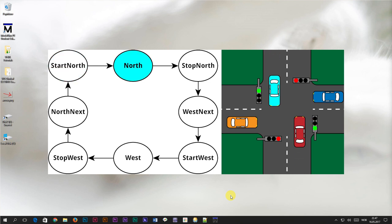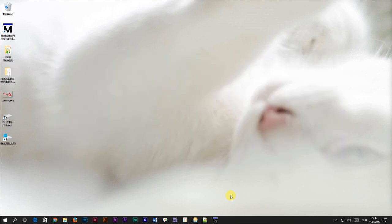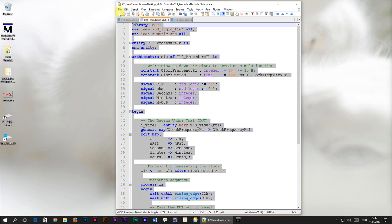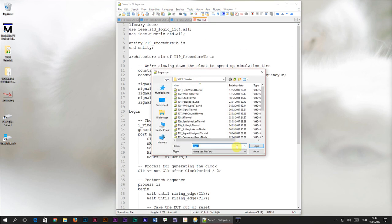Do you see why it's called a finite state machine? There's a finite number of states in this chart — eight different states to be exact. Now that we've made clear to ourselves what we want to implement, let's go ahead and create this state machine in VHDL. To get us started, I'll head over to the test bench from the previous tutorial and copy everything to a new file, which I will save as t20_finite_state_machine_tb.vhd.